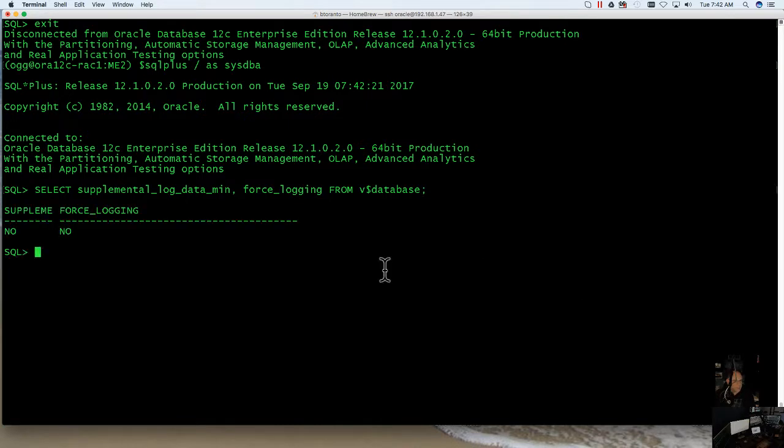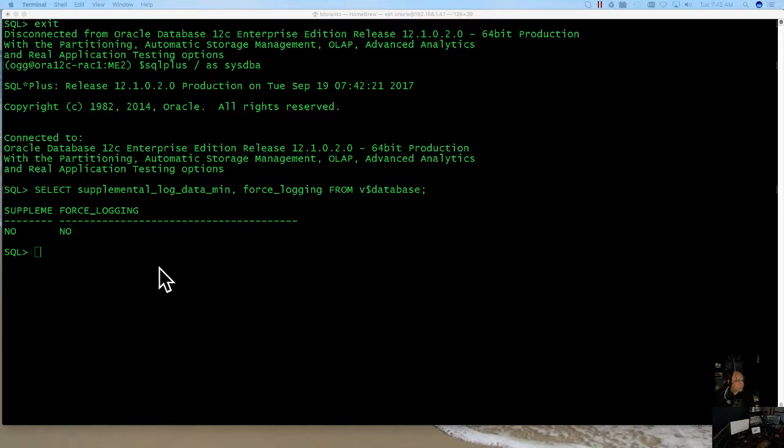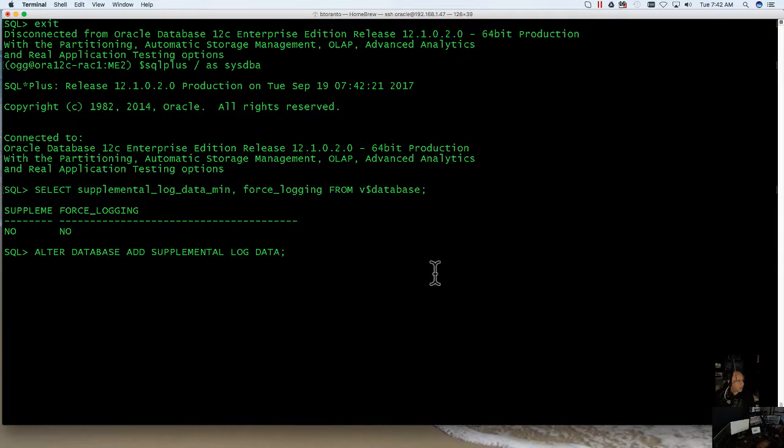When this returns, if both of these are no, you're going to want to issue, firstly, to enable supplemental logging, you're going to want to run this command: alter database, add supplemental log data.